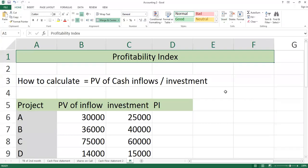Today I am discussing profitability index. Investment analysis is one of the very basic and fundamental methods.